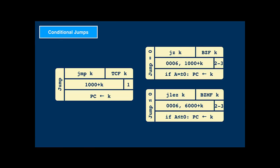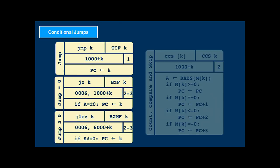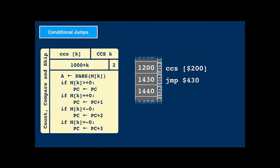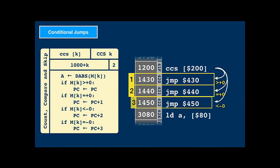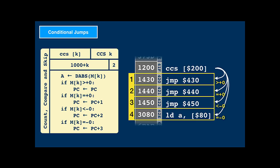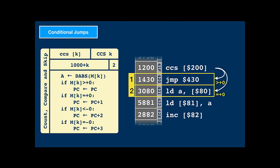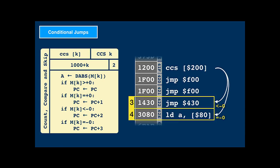CCS — count, compare, and skip — is a fun one. It's a four-way fork for execution. Depending on whether the value in memory is positive, negative, plus zero, or minus zero, it will jump to one of the next four instructions. If you know the value is positive or zero, you can ignore the other two cases and just fill the first two slots. And if it's supposed to be only negative, you have to skip the first two slots. They should never be reached, but it's good practice to fill them with error handlers.